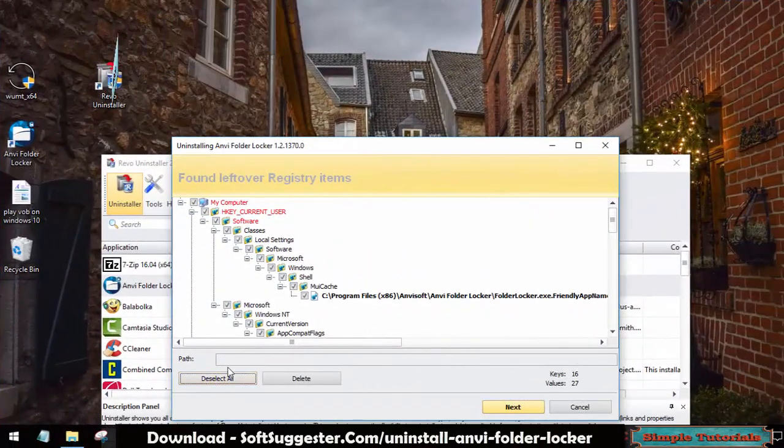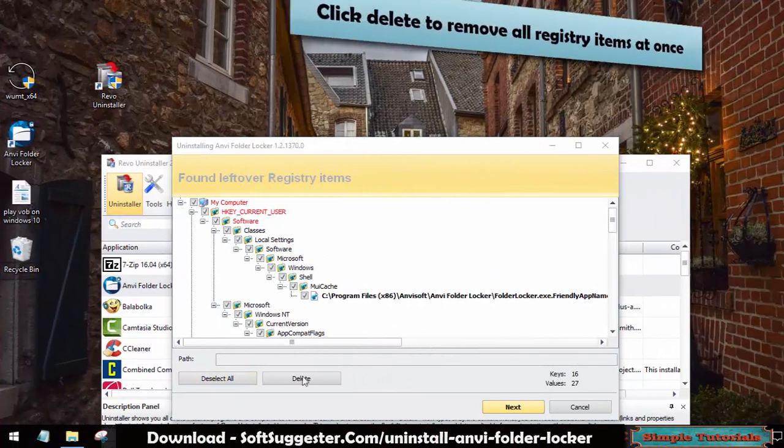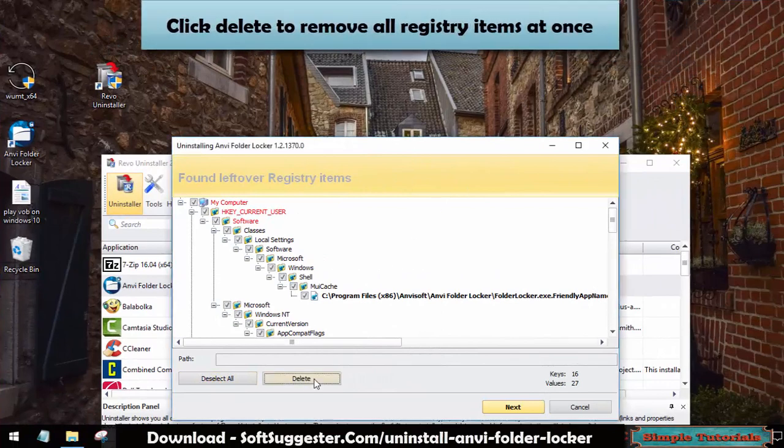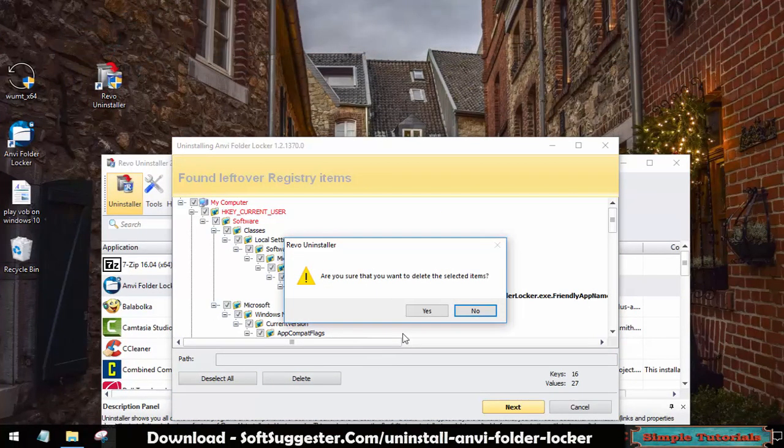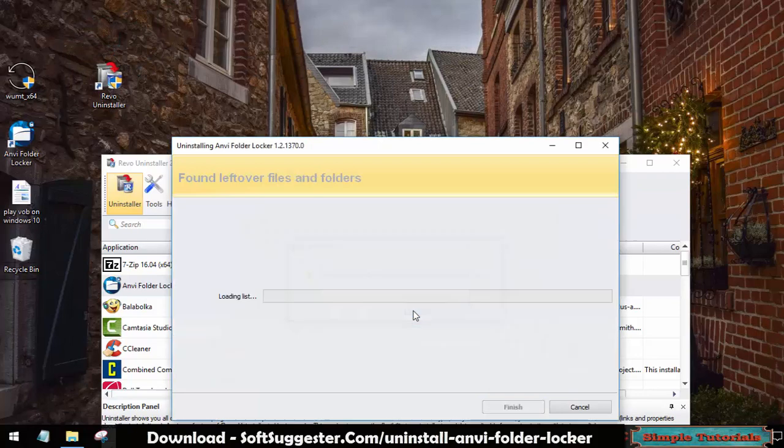Click Select All. Click Delete to remove all registry items at once. Click Yes to confirm.